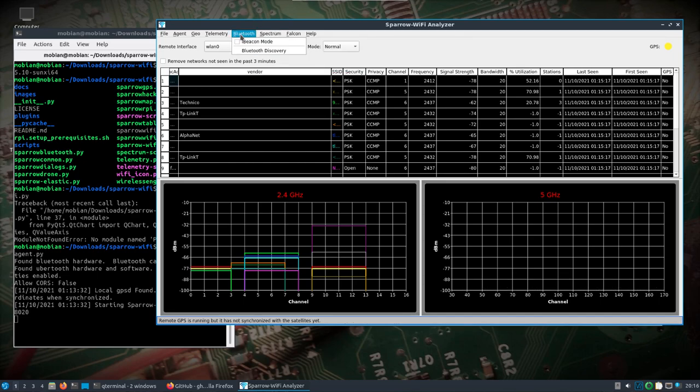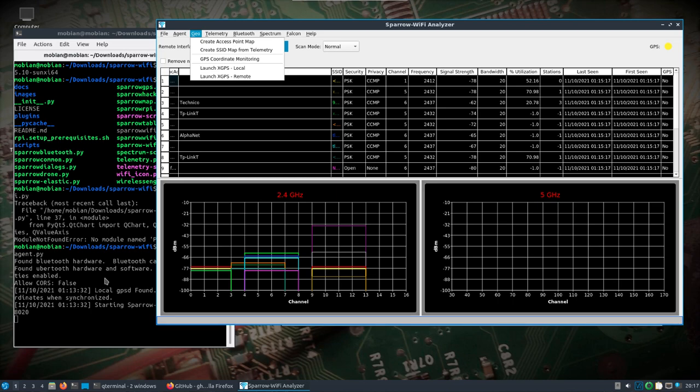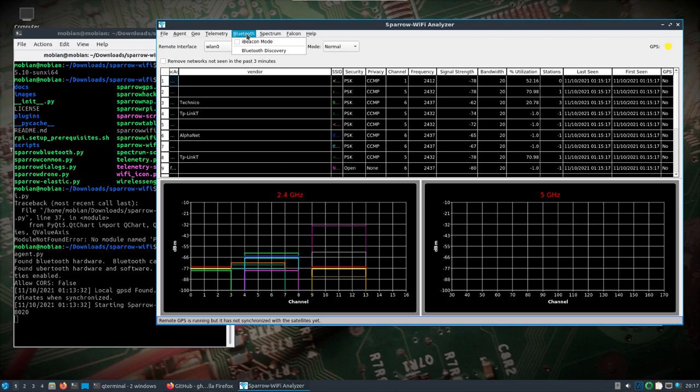I'm just going to turn those off for a second because we can see those are working. Turning that off will also allow me to do the next part, which is the Bluetooth discovery. It'll use the Ubertooth in combination with the internal Bluetooth since I have it plugged in. If you didn't have the Ubertooth, that's fine.